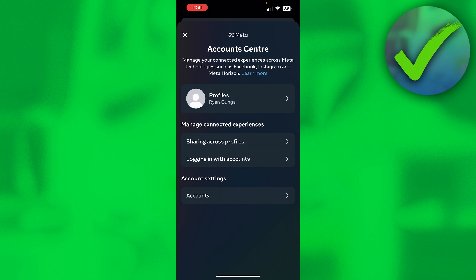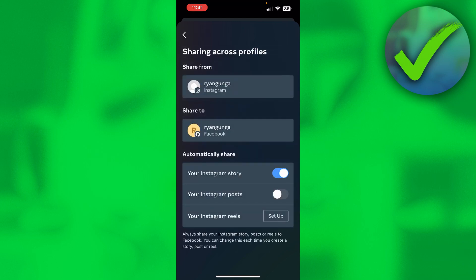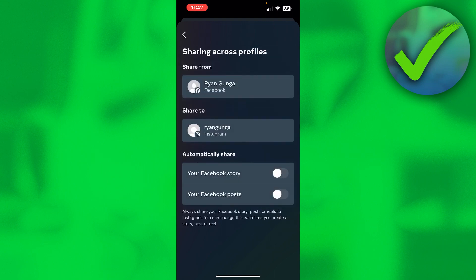Once you're done, you'll see 'Sharing Across Profiles.' Click on 'Share from Instagram' and then enable Story right there. That's super easy — this is exactly what you want to do. On Facebook you can also enable Facebook Story from this same section.